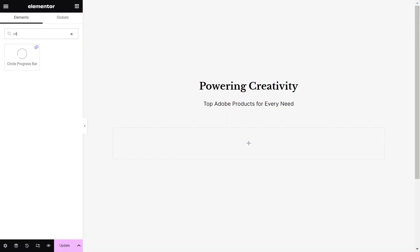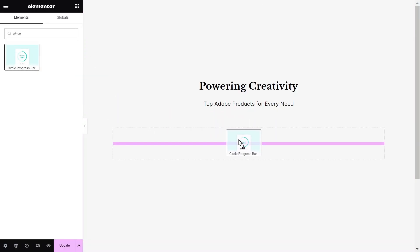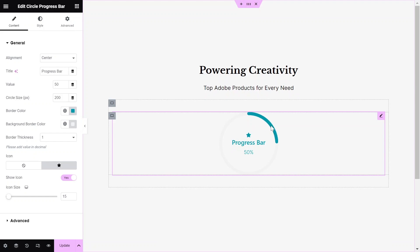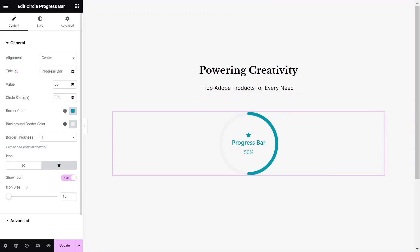Next, go to the page you want to edit and drag and drop the Circle Progress Bar widget from the Widgets pane onto your Elementor canvas.